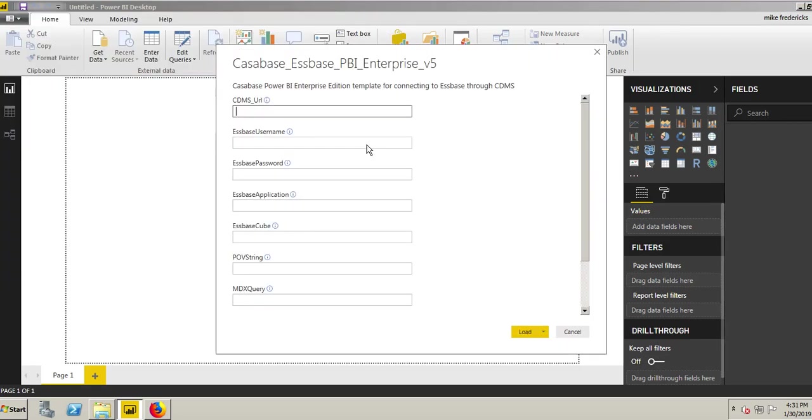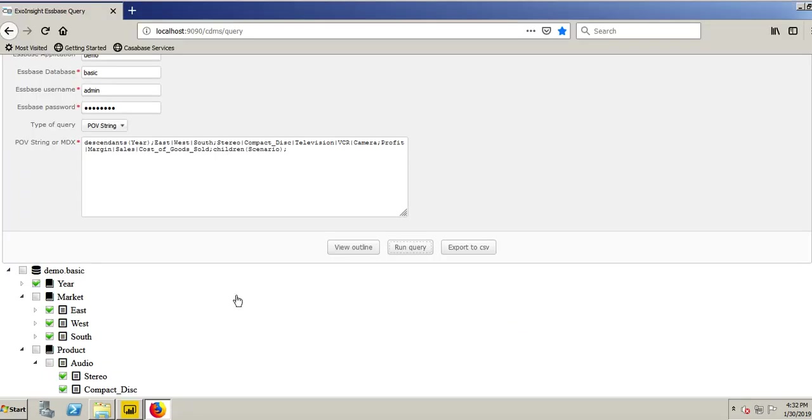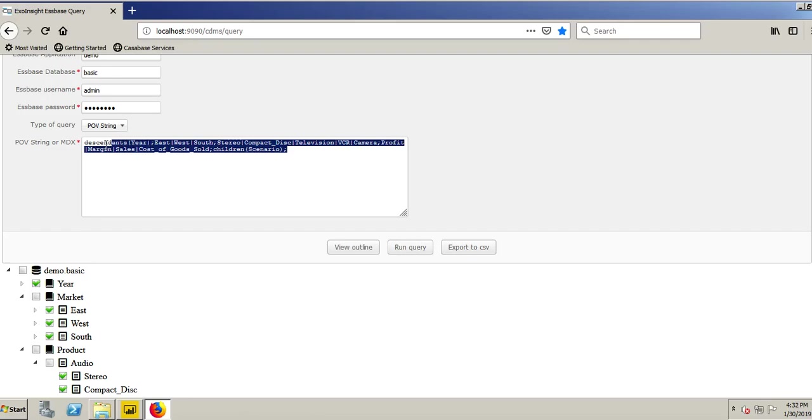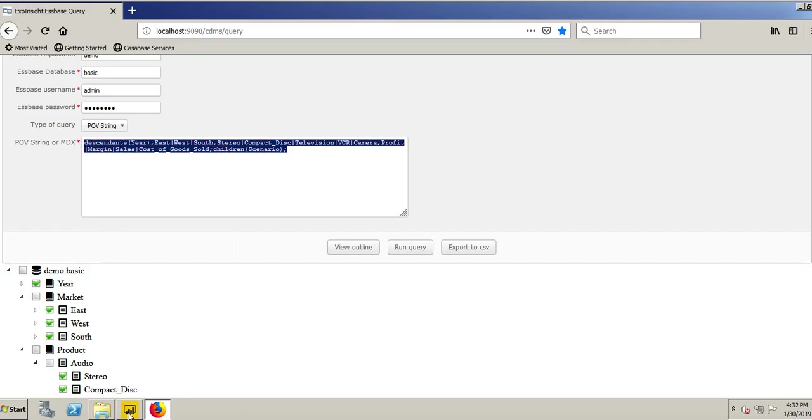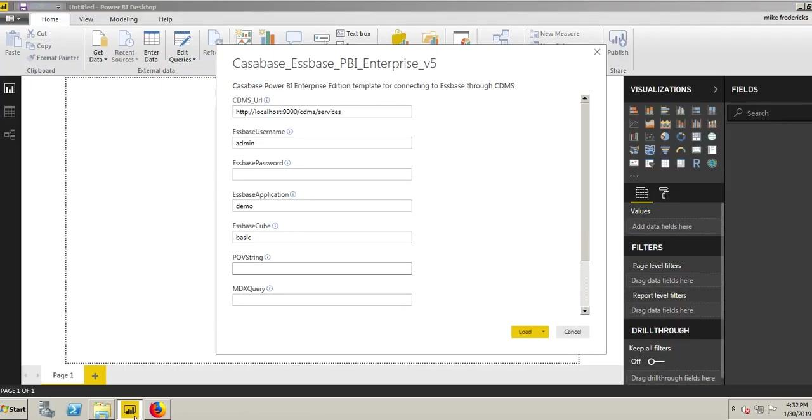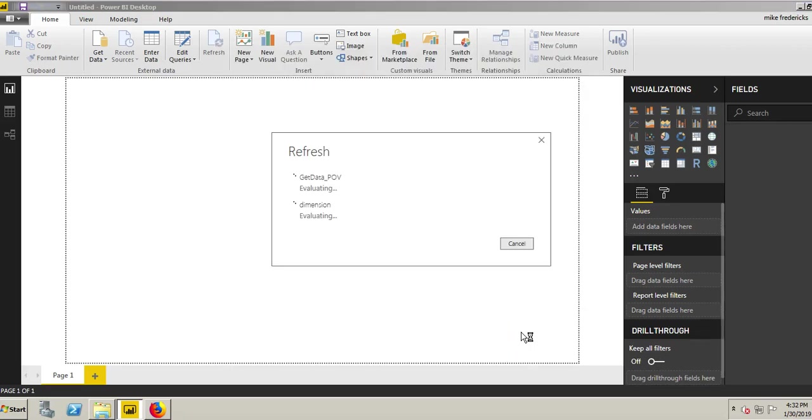It's going to prompt me for my URL, my Essbase username, my application, the cube, my point of view string. I go over to my browser, and this is why this is a fantastic tool. Now I can just go over here to my point of view that it created for me, copy, go back to Power BI, paste this in my point of view string.